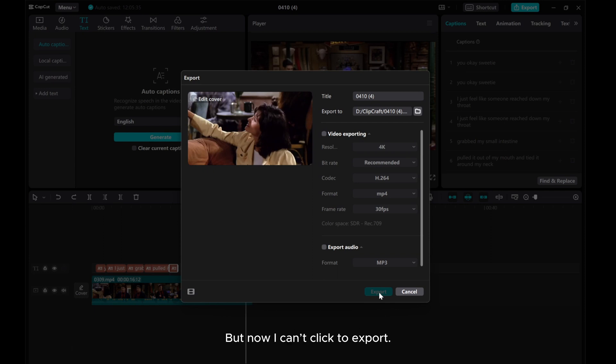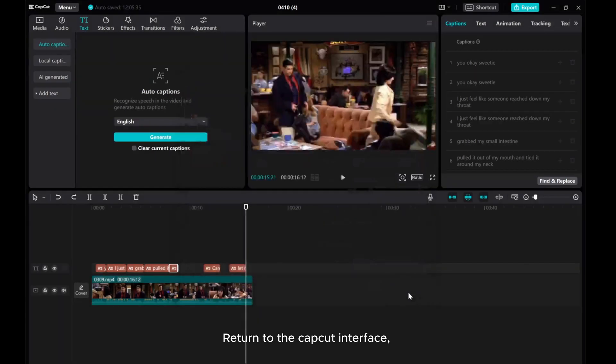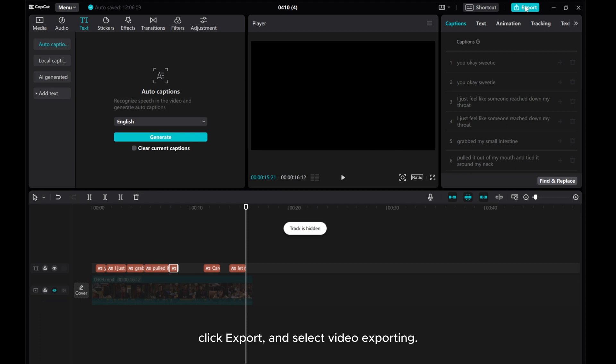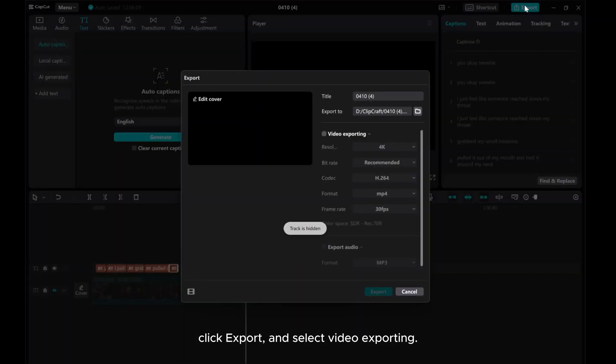But now I can't click to export. Return to the CapCut interface. Hide the video track. Click Export and select Video Exporting.